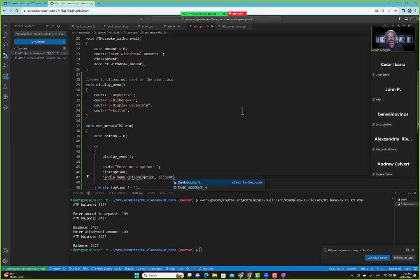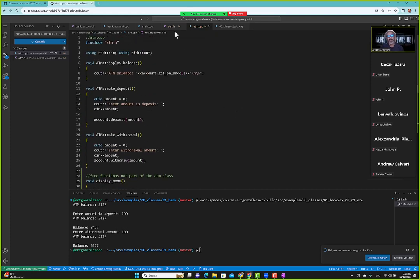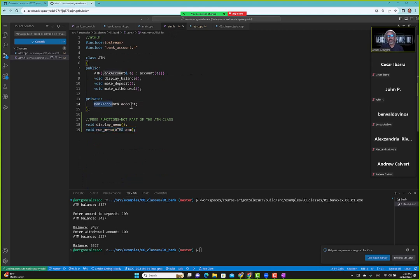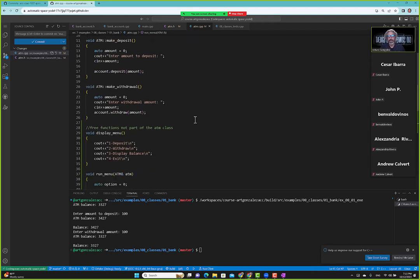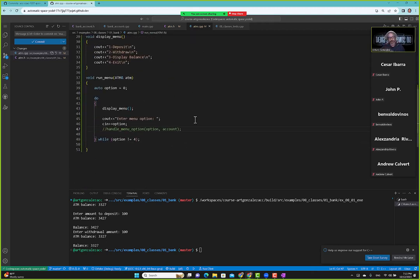We send in an ATM reference. We haven't defined handle_menu_option yet — we have to define it. We need to go back to the ATM class; we need a way of accessing the private account member, making it accessible to our code. For now, since we're only dealing with one account, we'll just pass the ATM and worry about the account later.